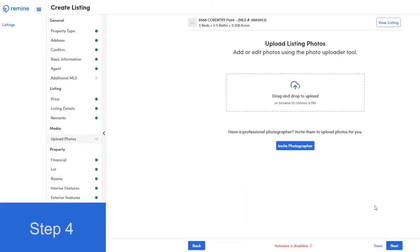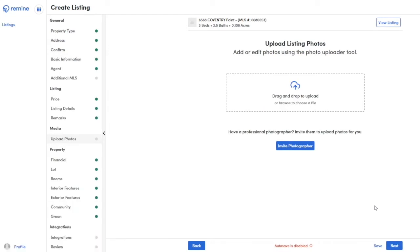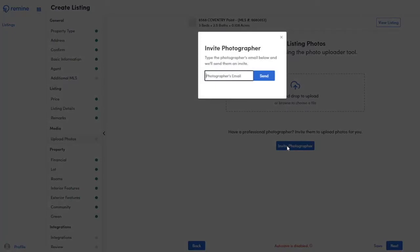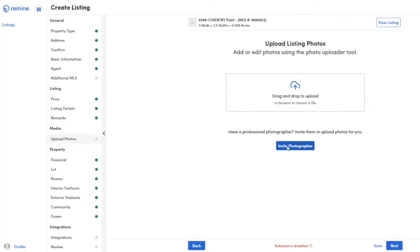Step 4. Uploading your media to Remind AdEdit is easier than any other system. To begin, you can collaborate directly with your photographer. To do so, select Invite Photographer and type the email address of the photographer. They'll be able to upload the media directly into our system for you. Alternatively, you can also drag and drop your photos directly into our system.